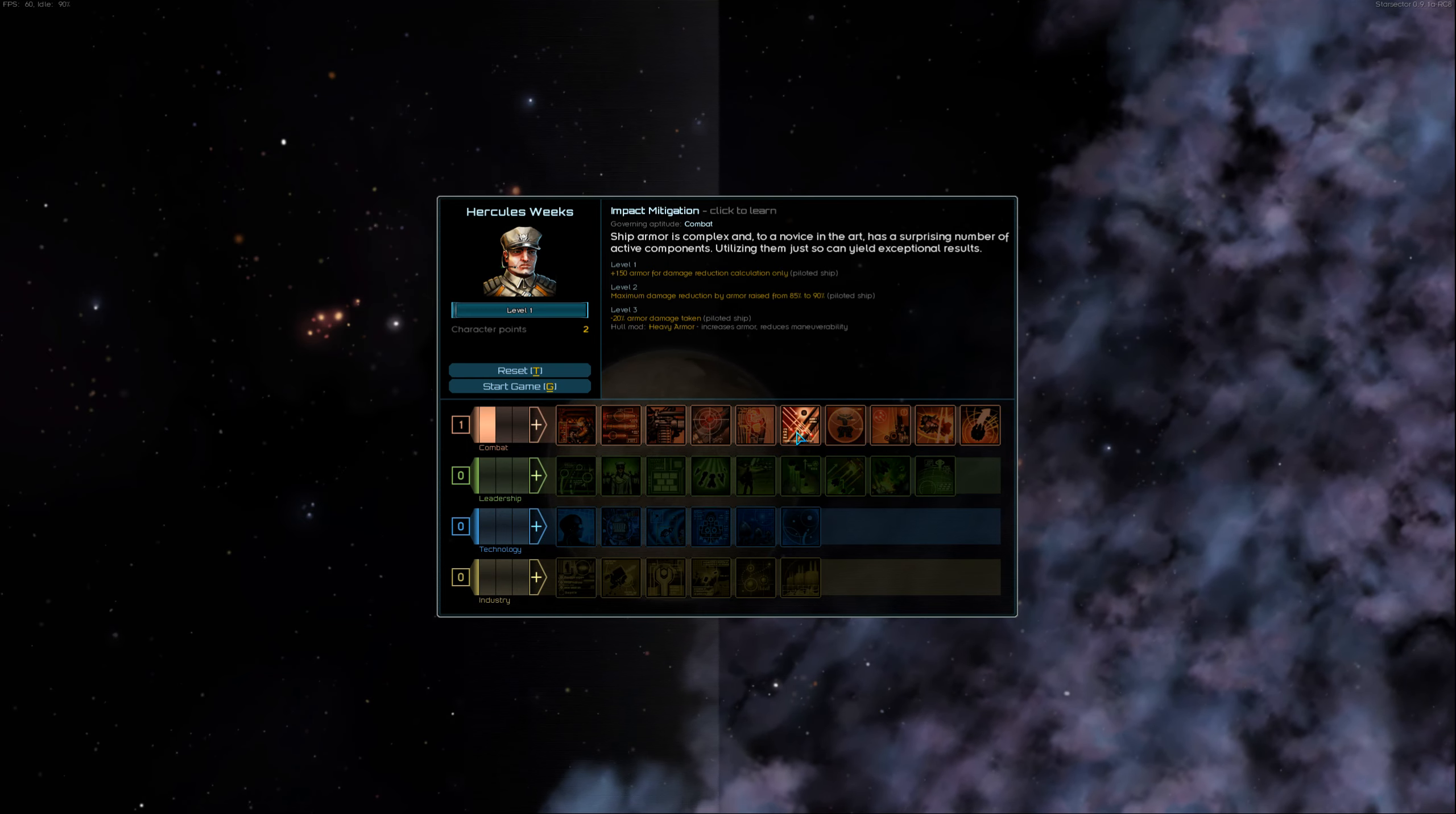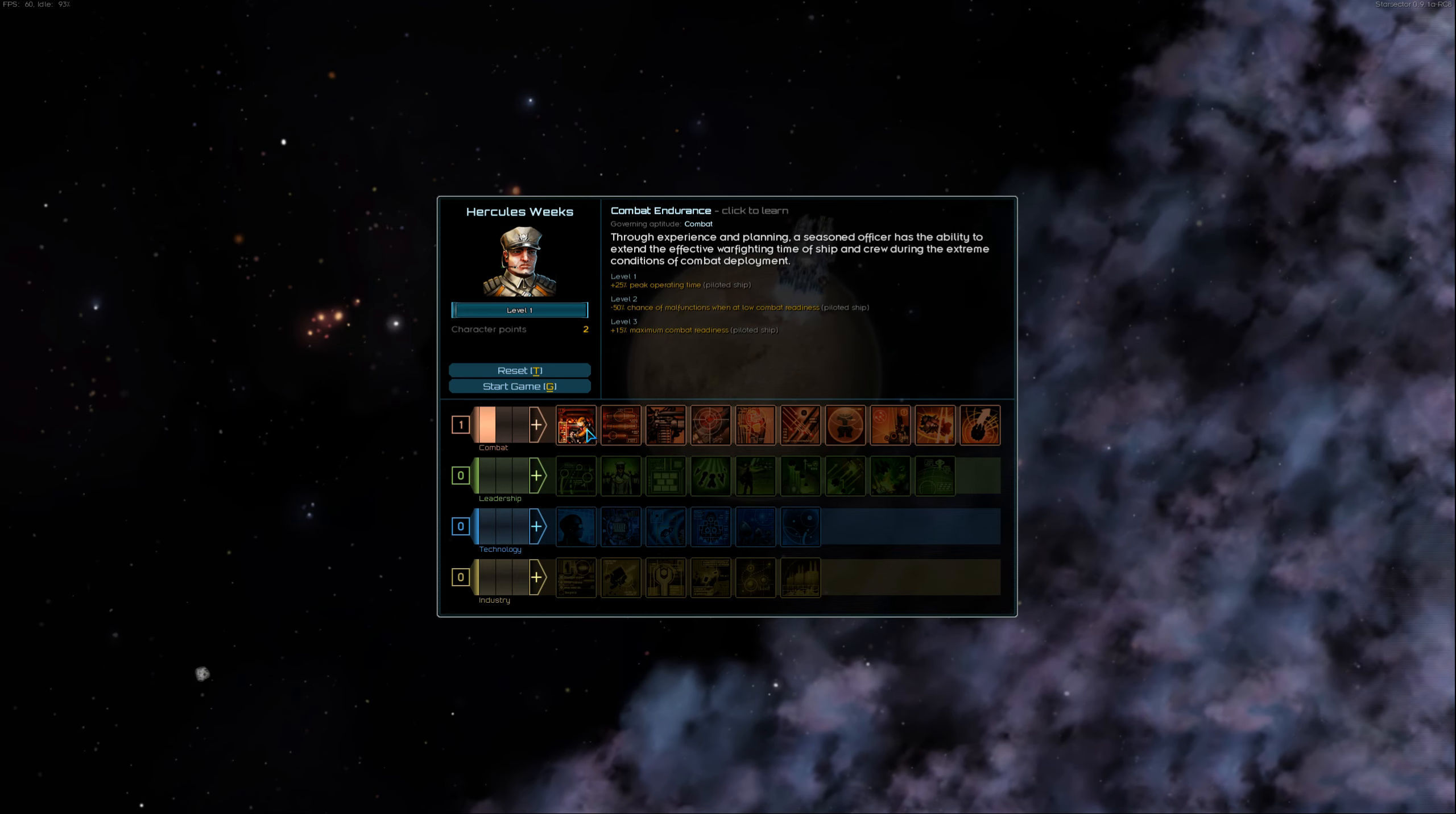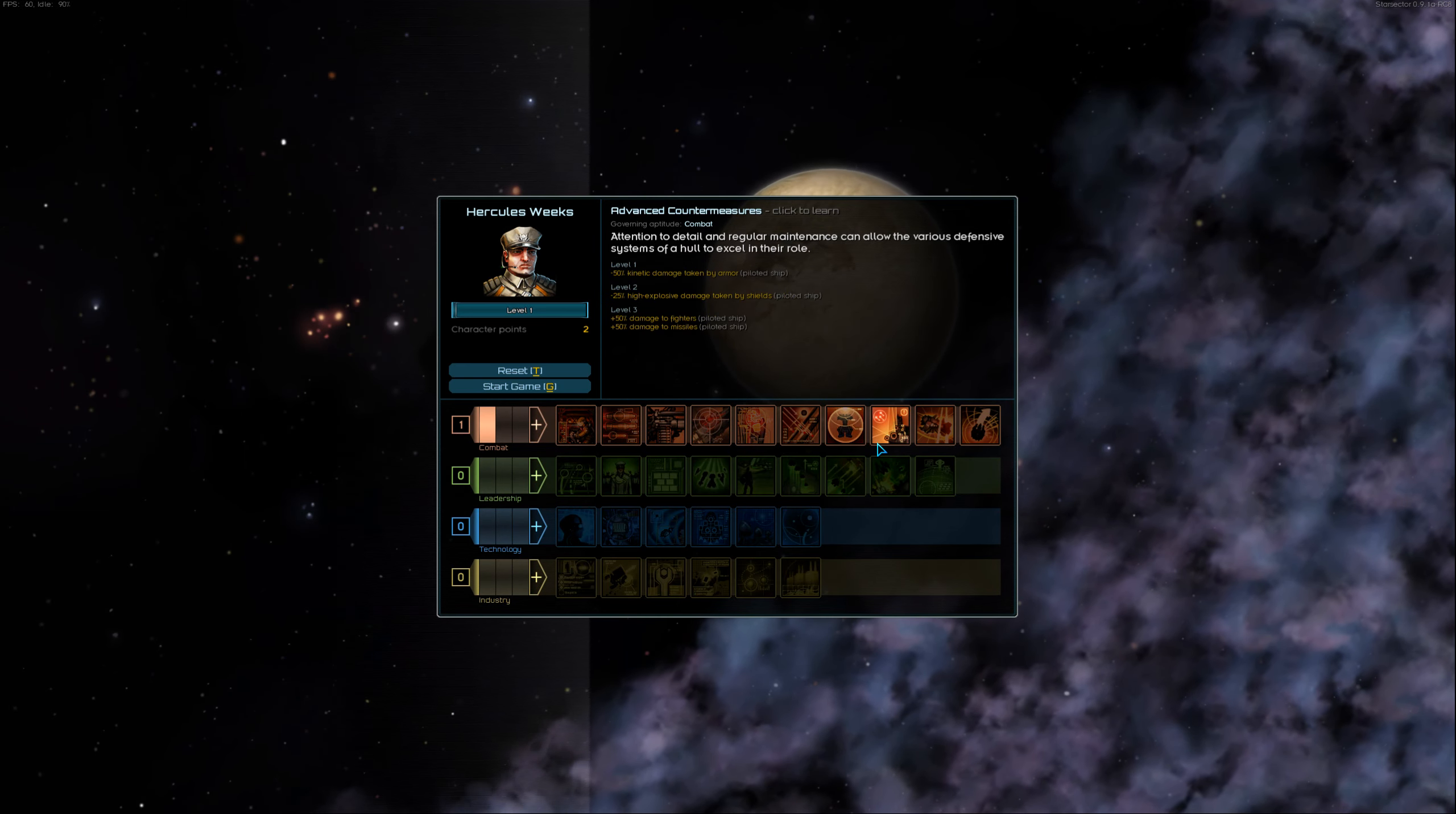So, we are going to be kind of bad guys here. However, we don't need to do more than the first one. Combat endurance is pretty important because it increases the operating time. Missile specialization's good. I'm not 100% sure of the ship I'm going to get. I think it's a missile ship.